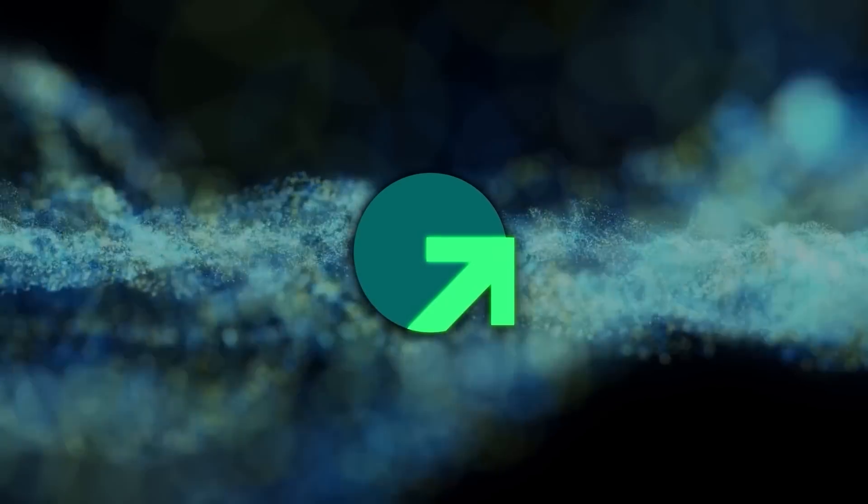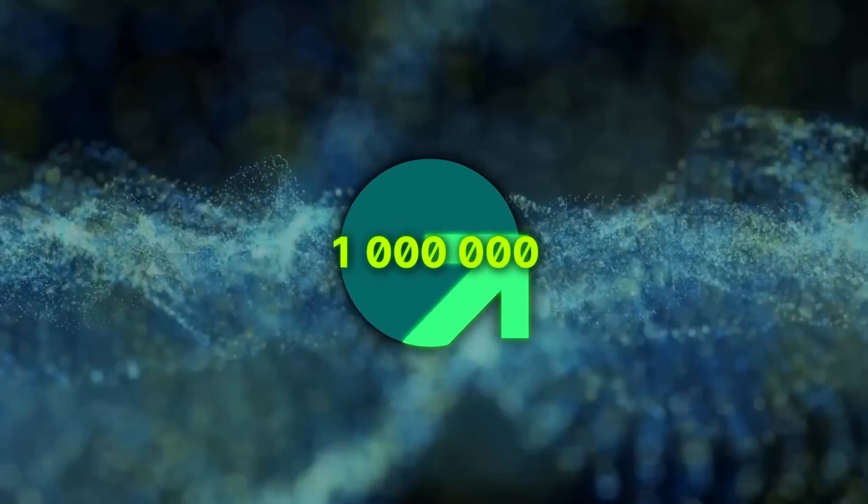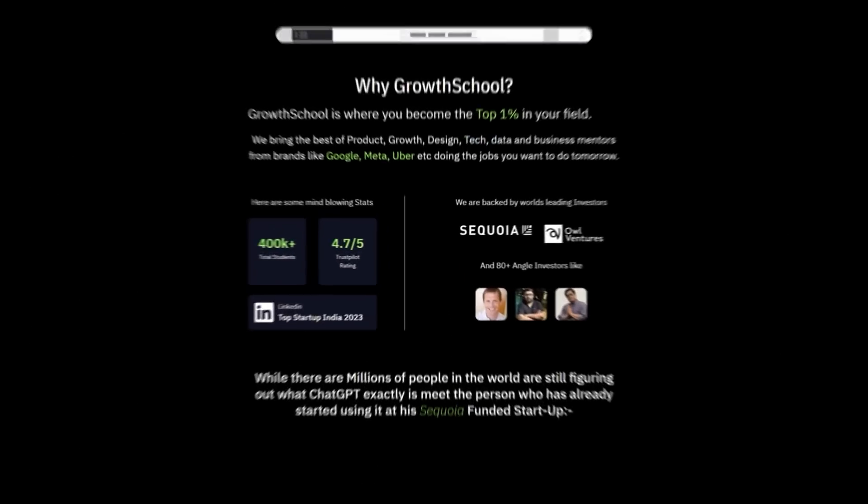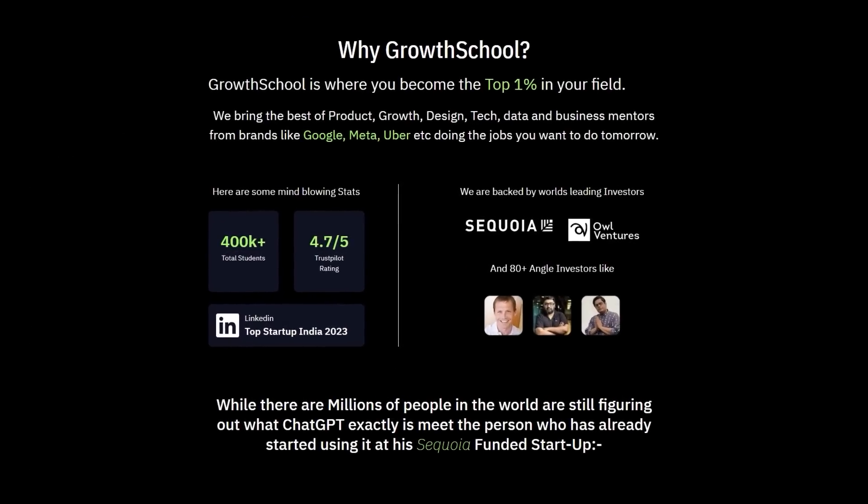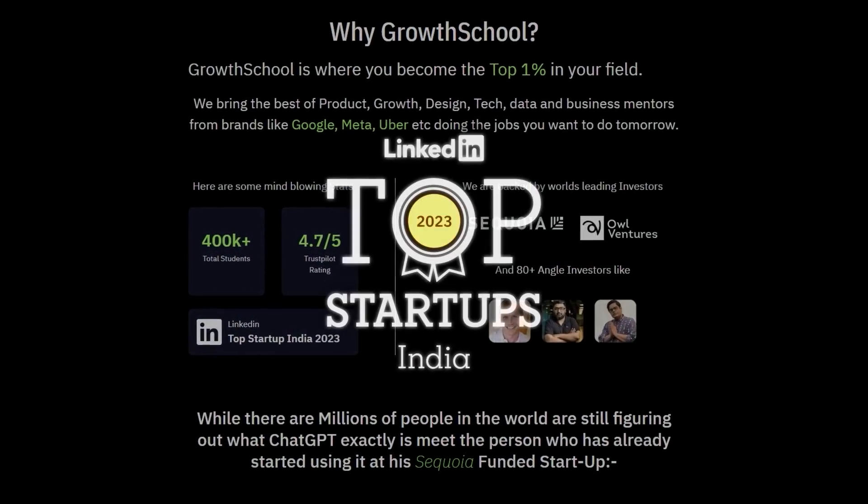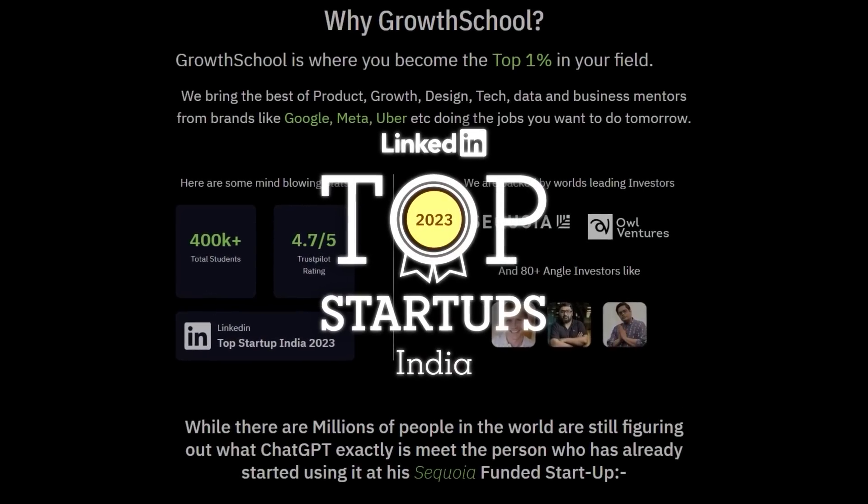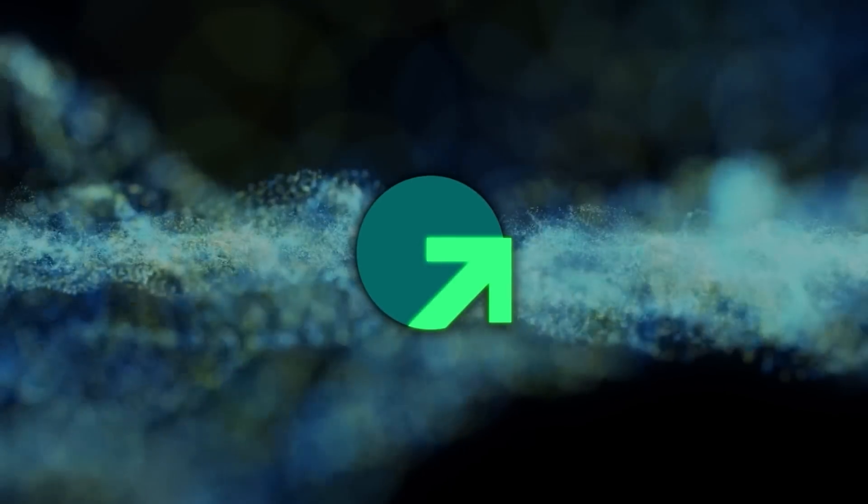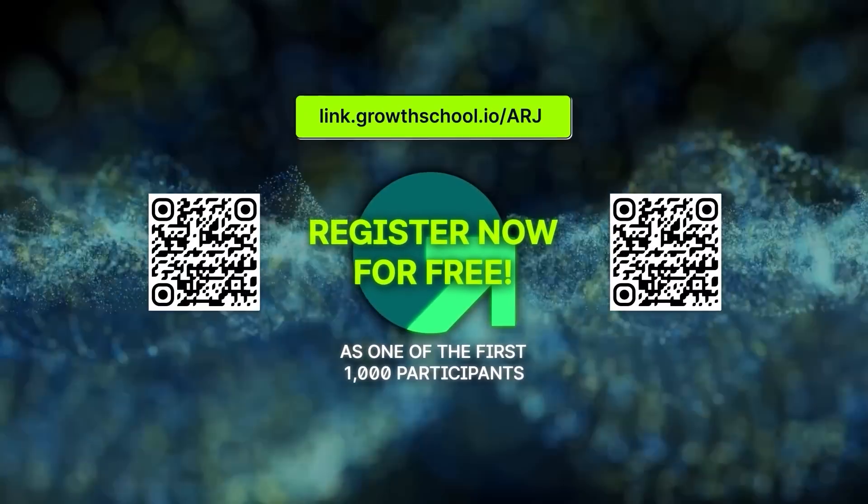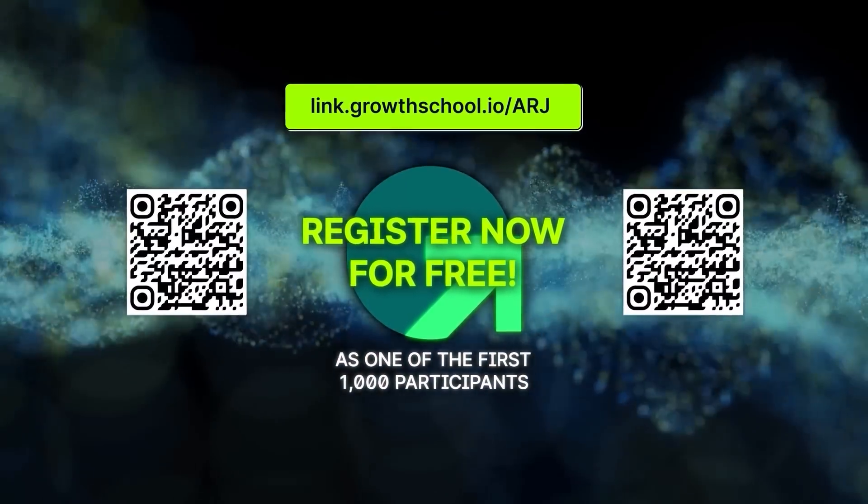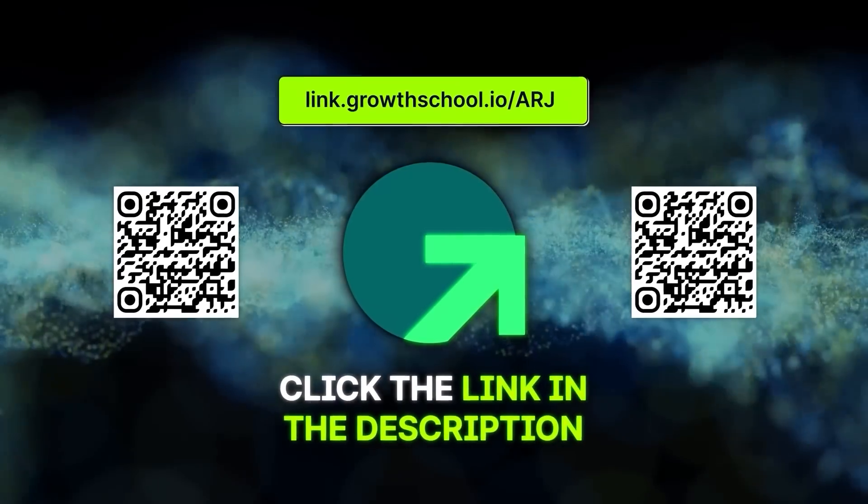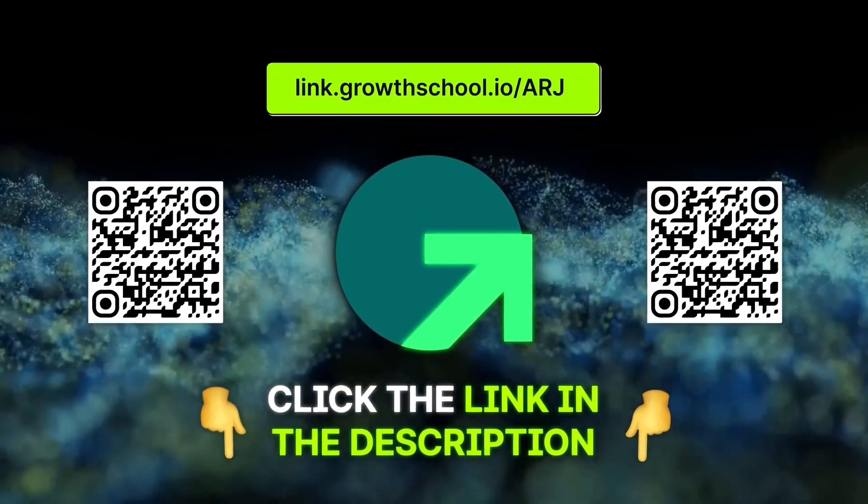Hosted by Growth School, this workshop has already helped over a million people. Supported by leading global investors, Growth School was recognized as one of LinkedIn's top startups in 2022 and 2023. So don't miss out. Register now for free as one of the first 1,000 participants. Click the link in the description to sign up. See you there.